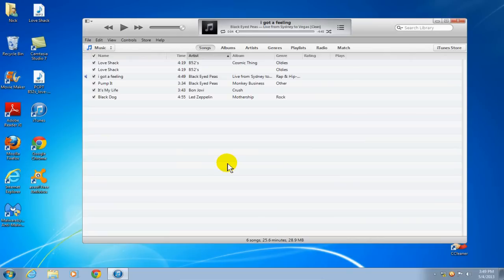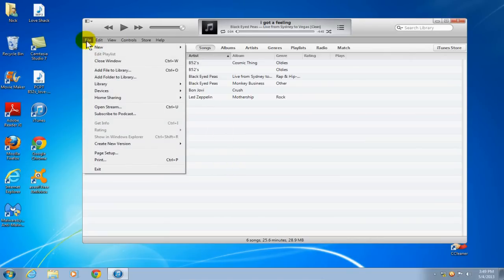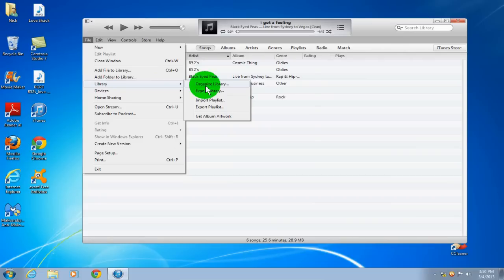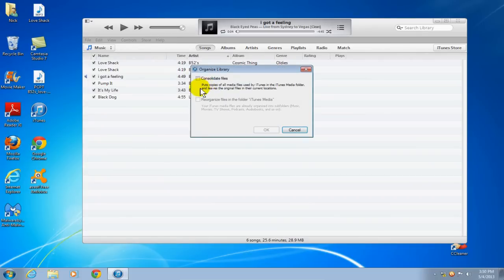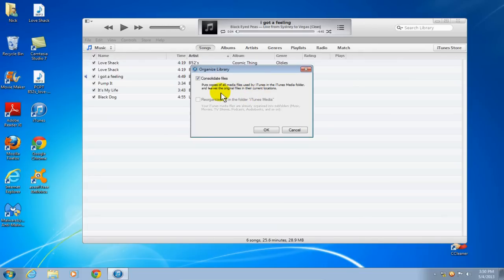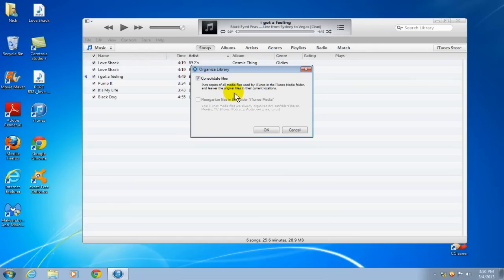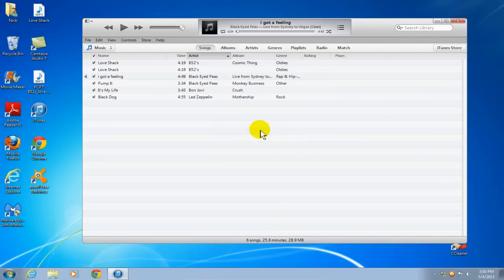And the way we go about doing that is we go up here and we click on file and we click on library, organize library. And what we want to do is put a check mark next to consolidate files. And what this does is it makes a copy of the music files that are on your computer and places them into the iTunes library without disturbing or deleting the original files. And that's pretty cool, I think. And once that's checked off, just go down here and click on OK. And it happened almost instantaneously for me, but depending on how many music files you have spread out on your computer, it could take a few minutes to a few hours. So be aware of that.